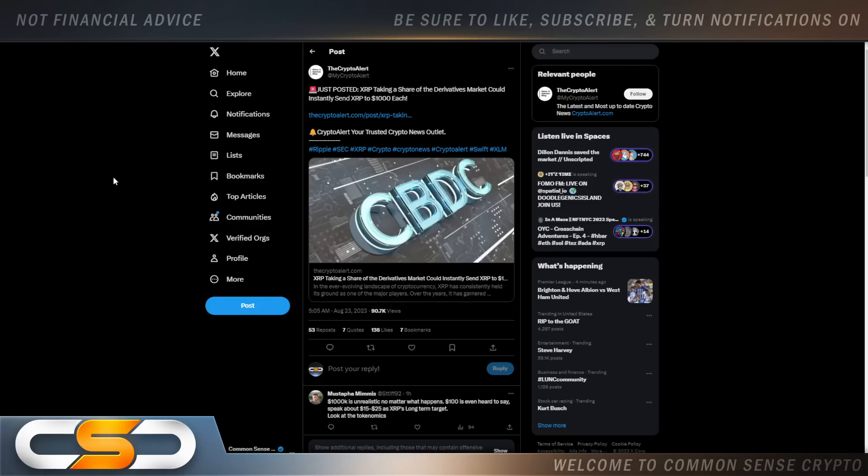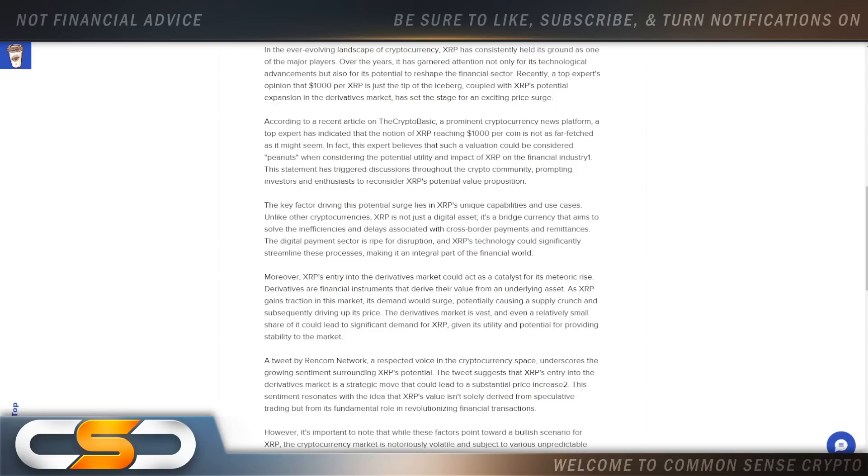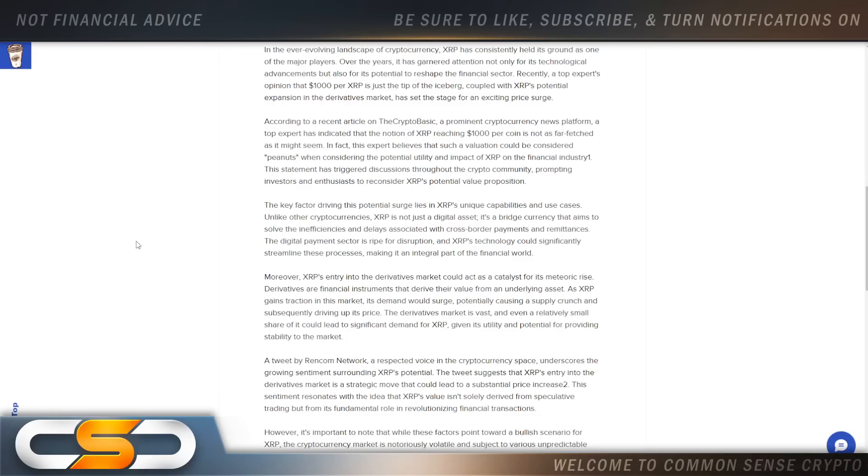So XRP taking a share of the derivatives market could instantly send XRP to $1,000 each. Now when you say $1,000 per XRP, people laugh because we're still sitting at $0.52. You can't picture a cryptocurrency going from $0.52 all the way to $1,000. According to a recent article on CryptoBasic, a top expert has indicated that the notion of XRP reaching $1,000 per coin is not as far-fetched as it might seem.